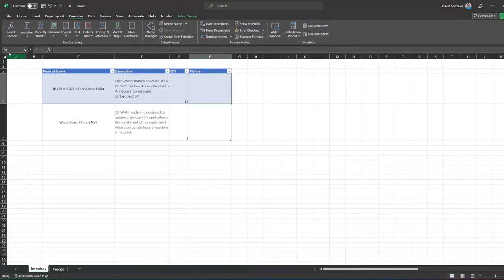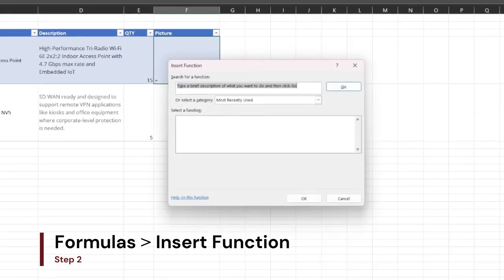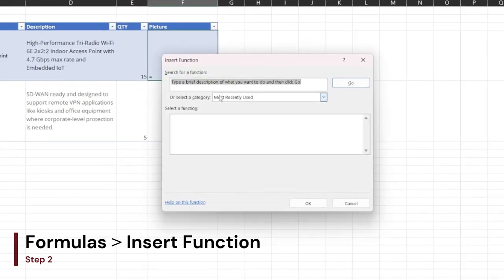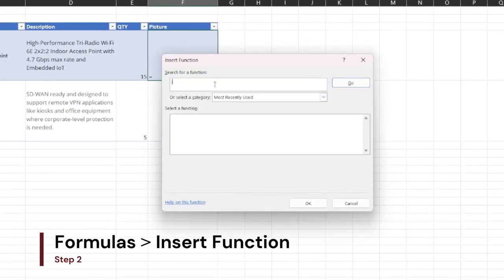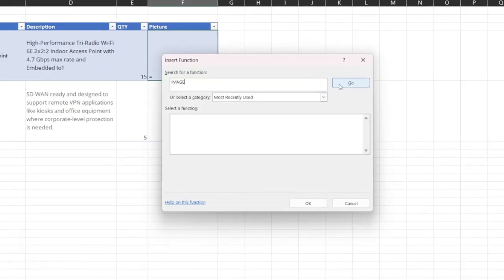Then head back to Excel, under Formulas tab, click Insert Function. Type in image, then press Enter.